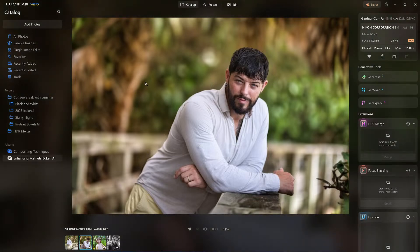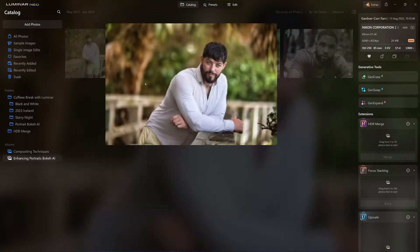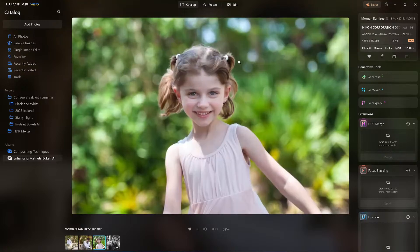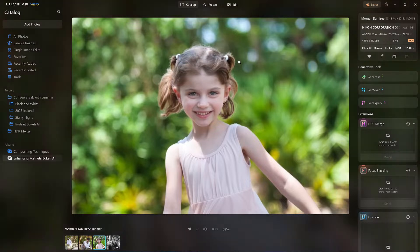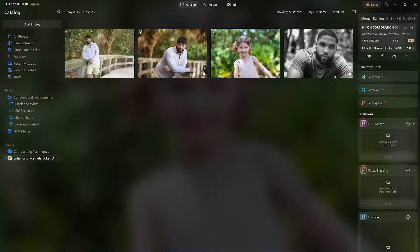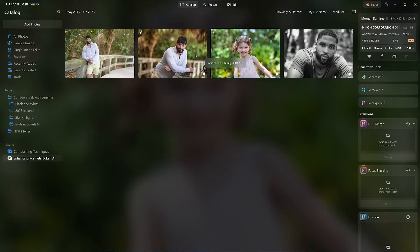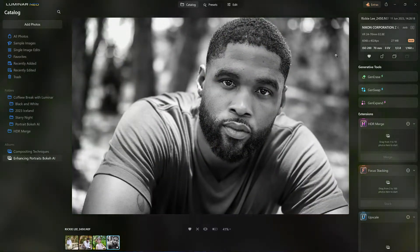The reason I wanted to show you this is: just because we have a portrait bokeh AI tool doesn't mean they're all going to come out looking like this. It's going to blur the background, but if the background has geometric patterns or specular highlights in them, then we're going to get beautiful shots like these. Which brings me to Ricky Lee — I love this shot of him.